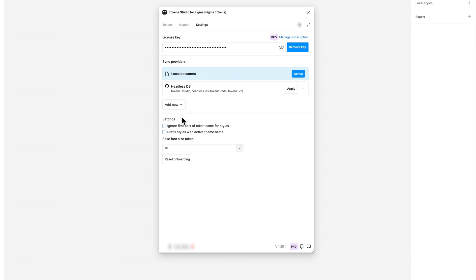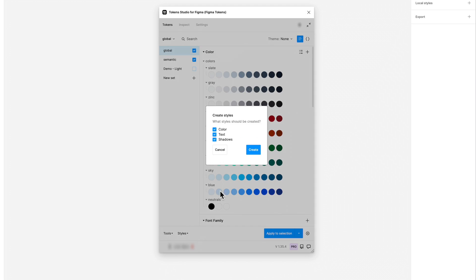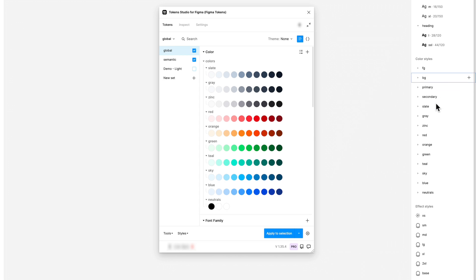The first option is Ignore first part of token name for styles, which removes the initial part of the token name. For example, the token Colors.Red 500 can be shortened to Red 500.